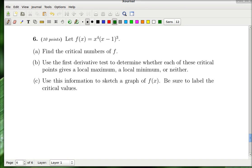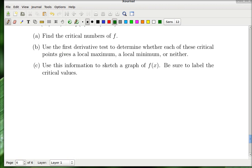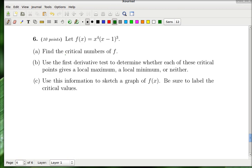Part A is easy — something we definitely know how to do. Find the critical numbers: take the derivative, set it equal to zero, and solve.